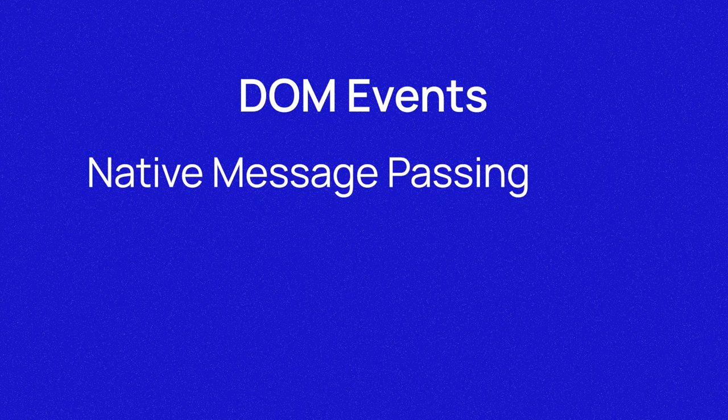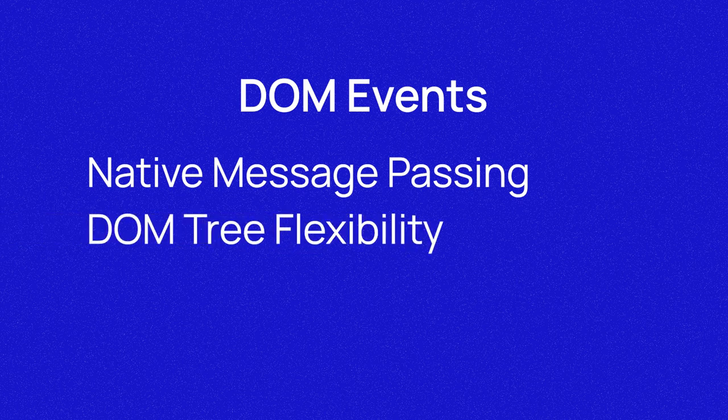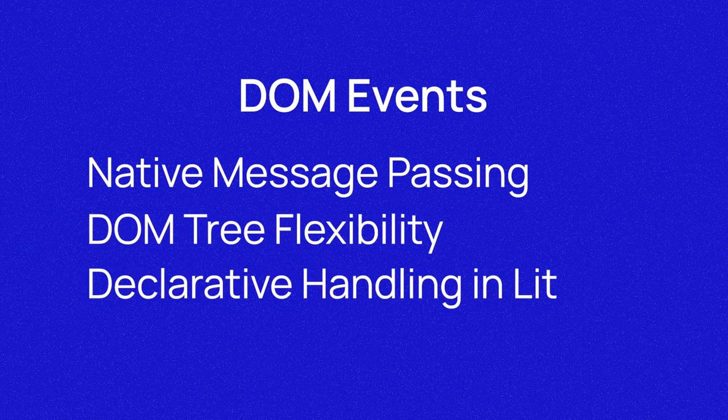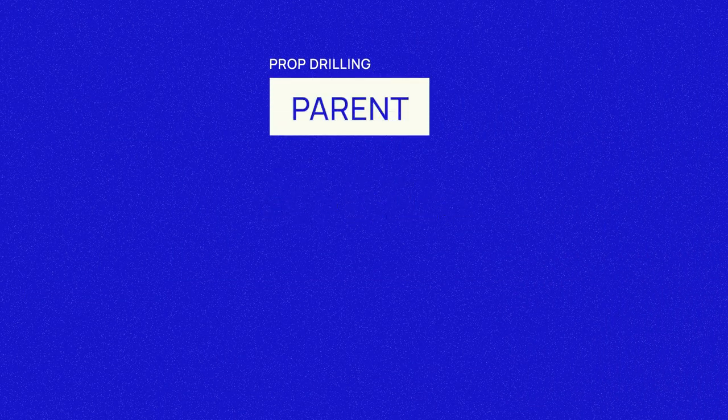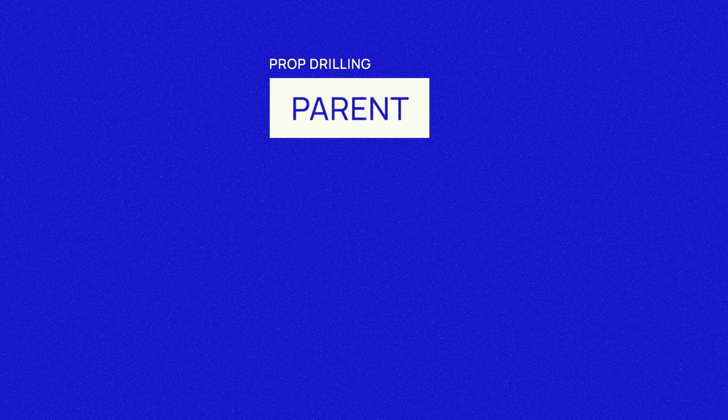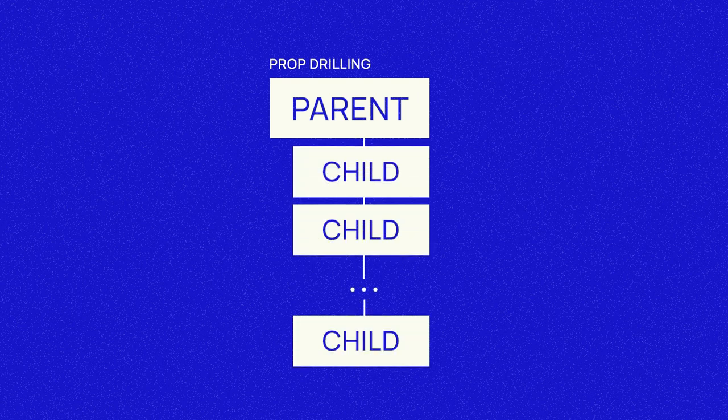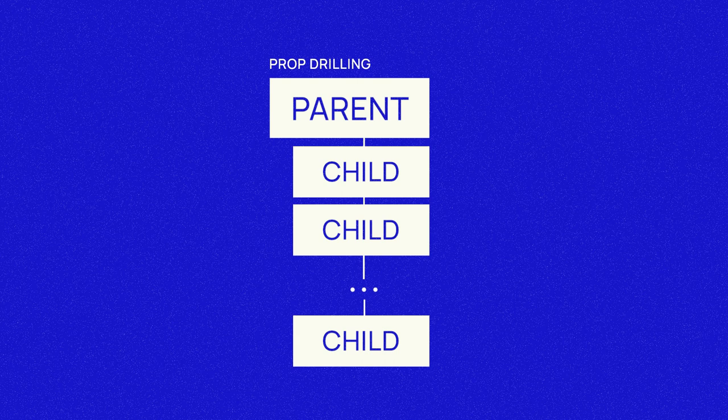Communicating with events is great, again, because they are a message passing solution that is compatible with everything that supports the DOM. They provide flexibility with the DOM tree and are declarative in lit. But the mediator method is not a 100% perfect solution. A drawback that can come up in really large or complex applications is something that is often called prop drilling. Prop drilling is when you have to pass data from an ancestor node all the way down to a descendant many, many layers deep. This triggers a lot of unnecessary render functions.